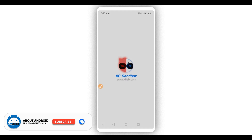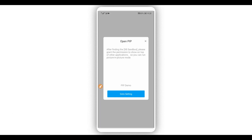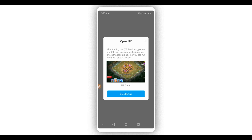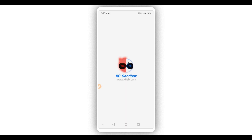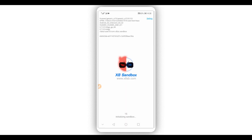Give the application the necessary permissions. Click right over here, go to settings, give it the permission, and return. By doing that, the application will start initializing — just wait a little bit, it won't take too long.